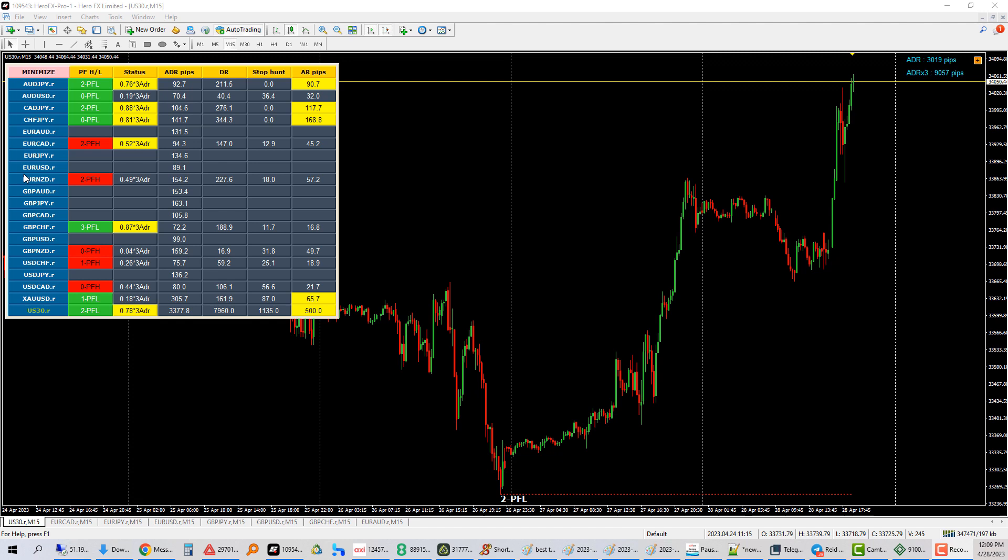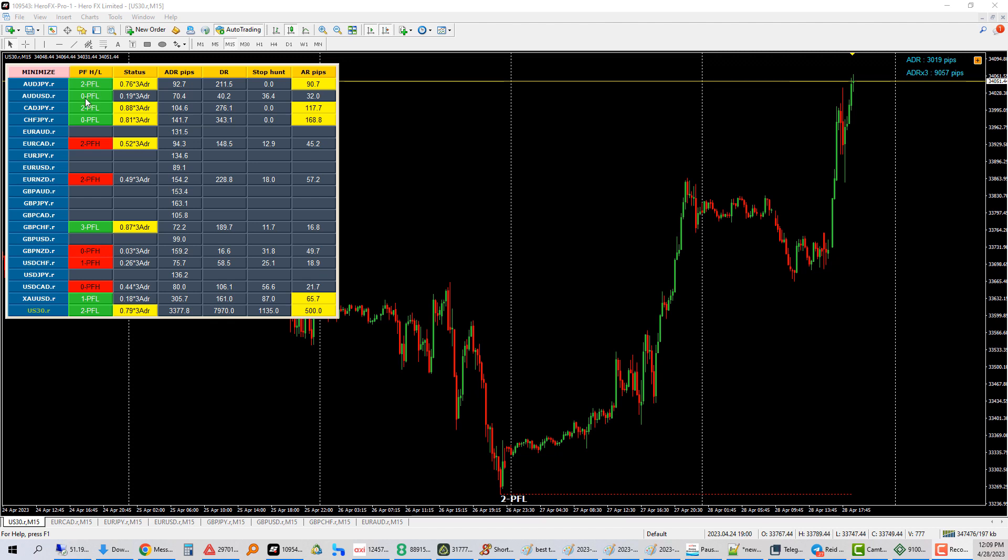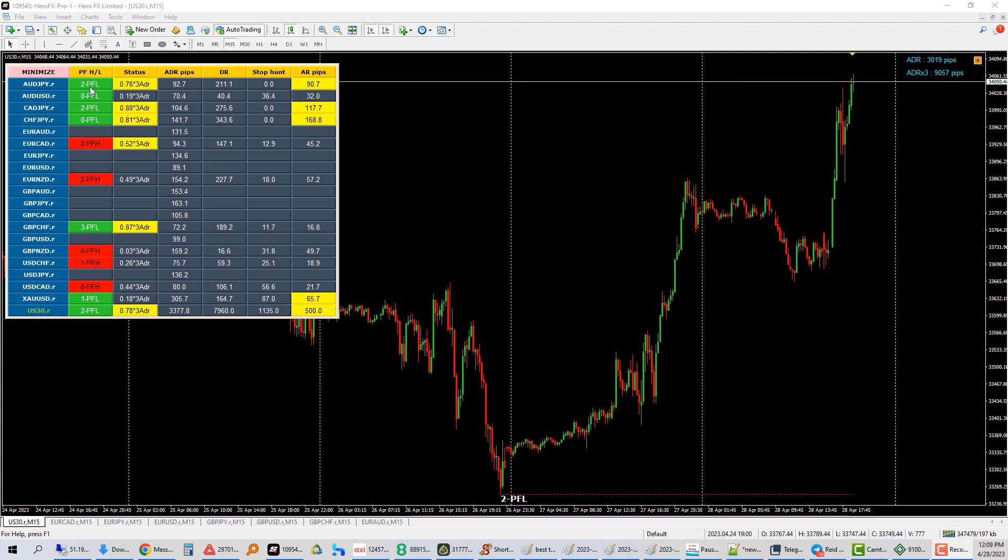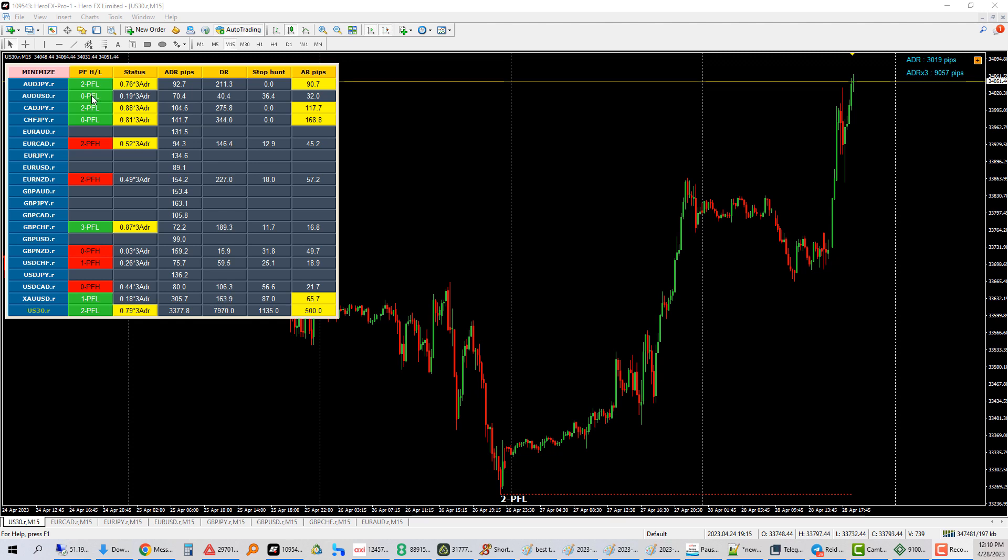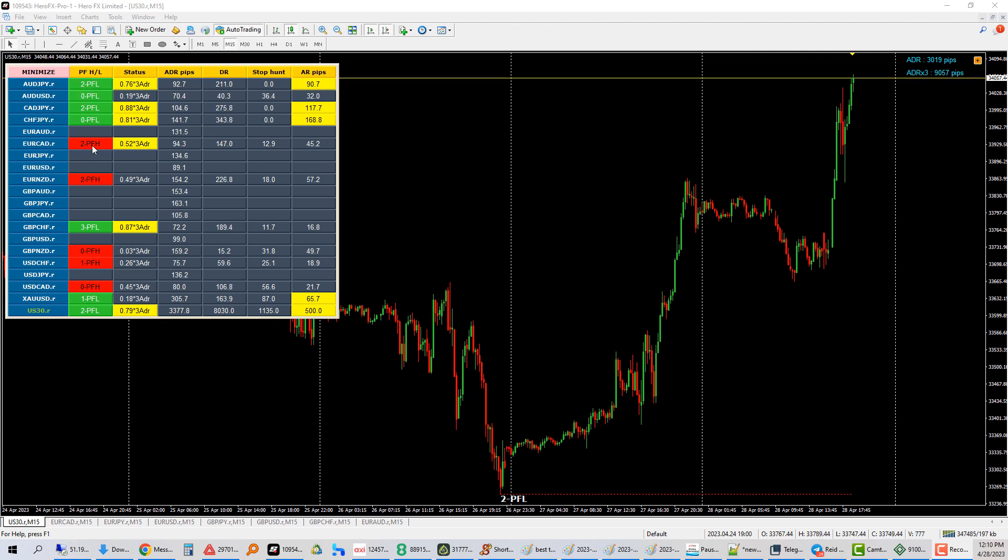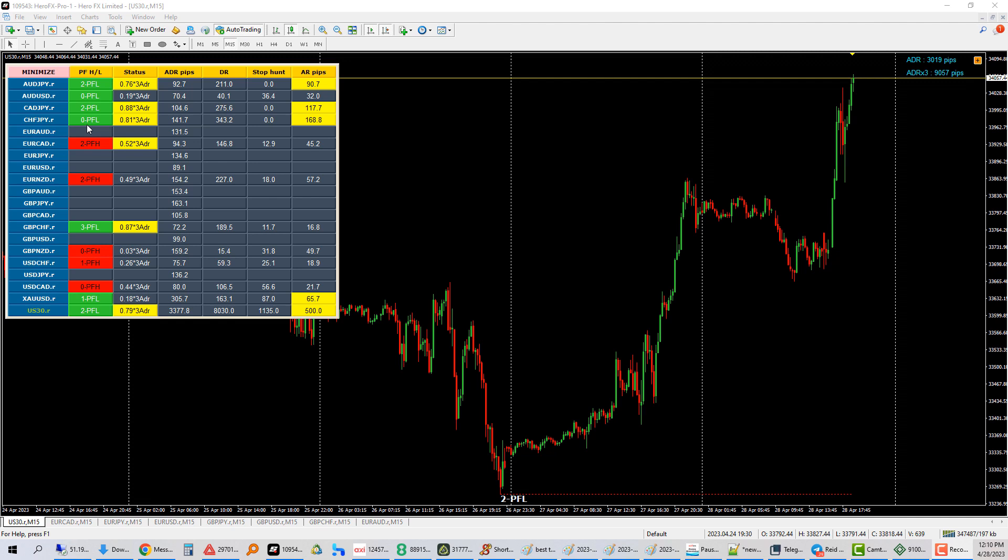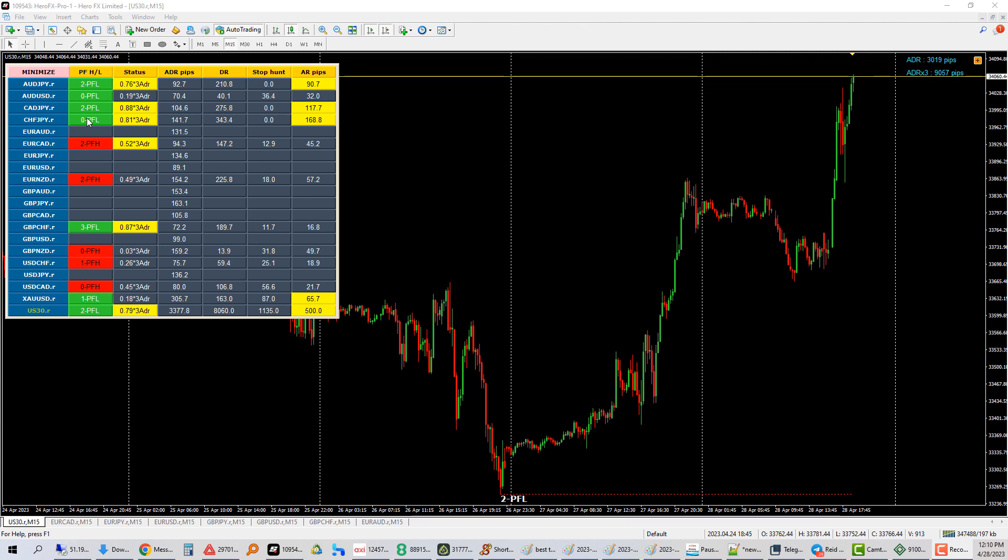For example, the first column will display the list of pairs. The second column will have the direction. When you see PFL, that means peak formation low, and that means only take buys. So if you get an alert on one-click trader saying there's a buy alert, take it if this is PFL. And if this is PFH, that means peak formation high, the trend is going downwards. Then you take sell alerts. So to recap, PFL take buy alerts, PFH take sell alerts.